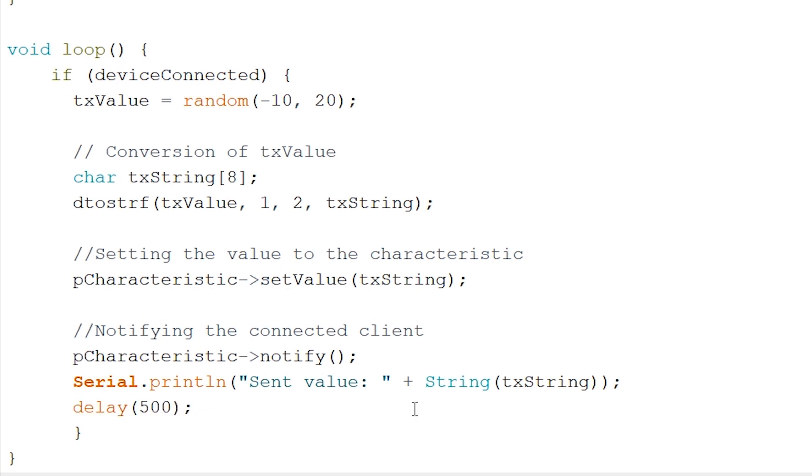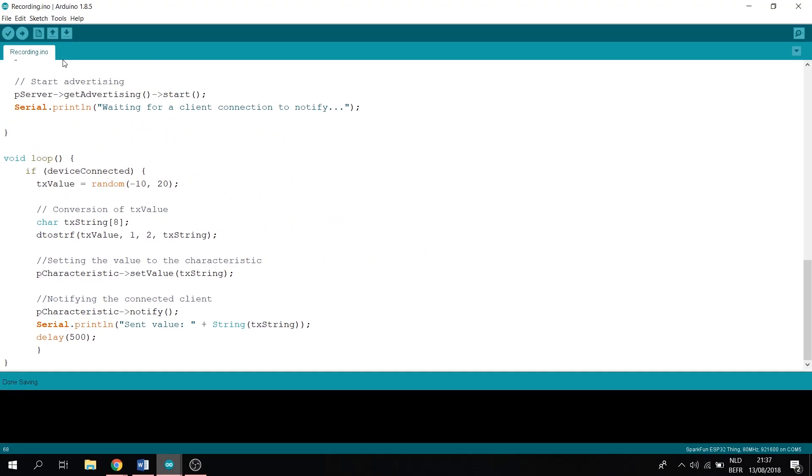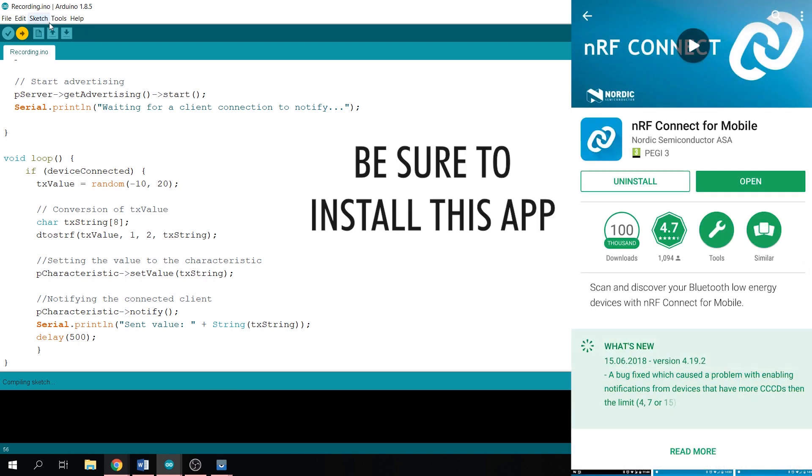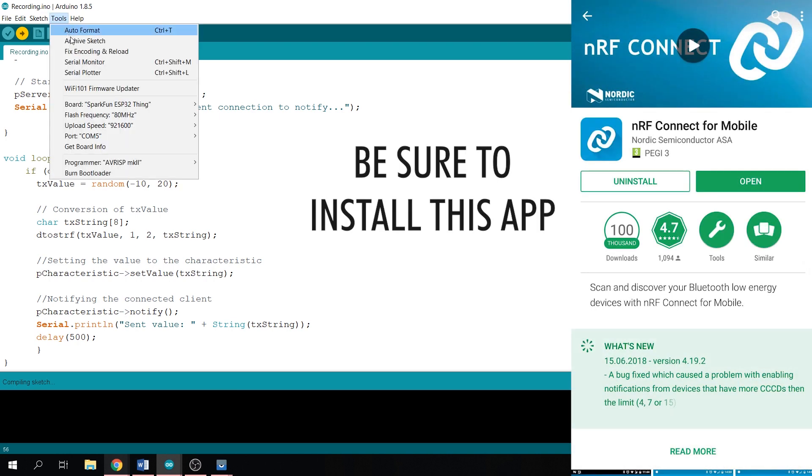Now that this is done, let's try and upload our code. Now, open up your serial monitor.